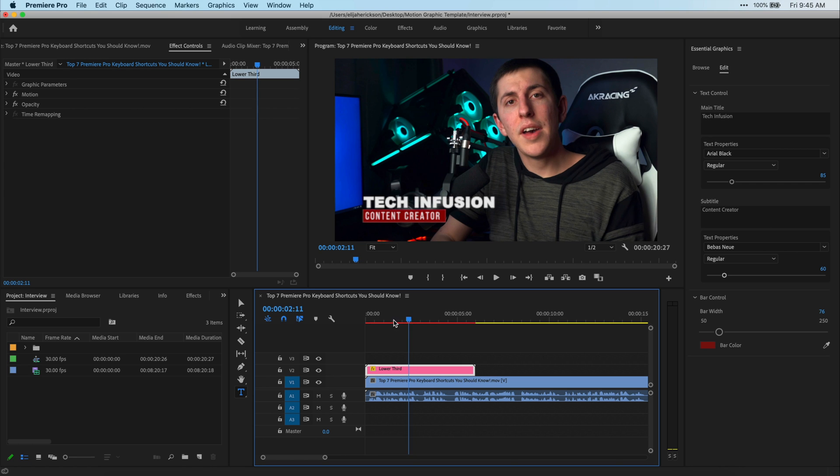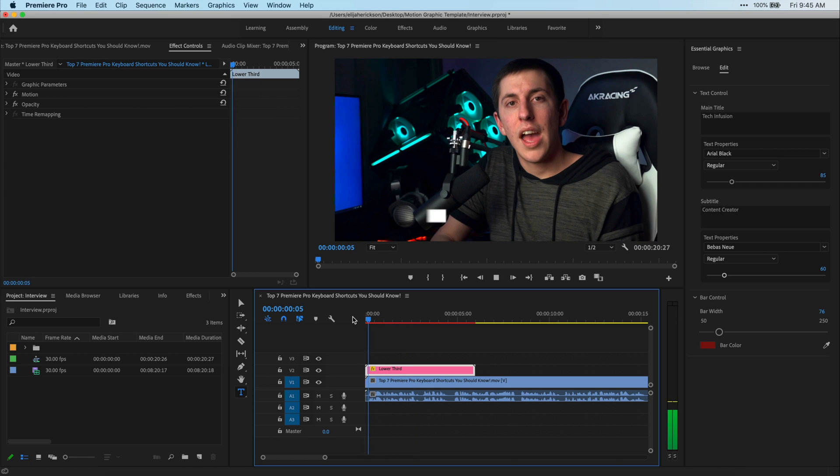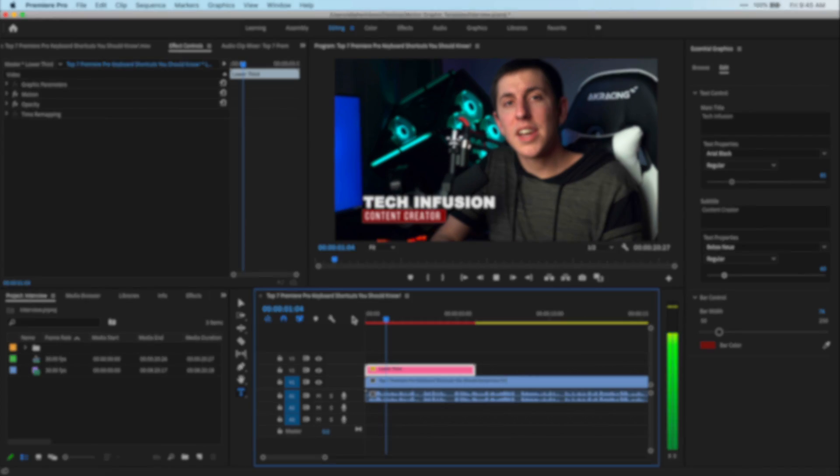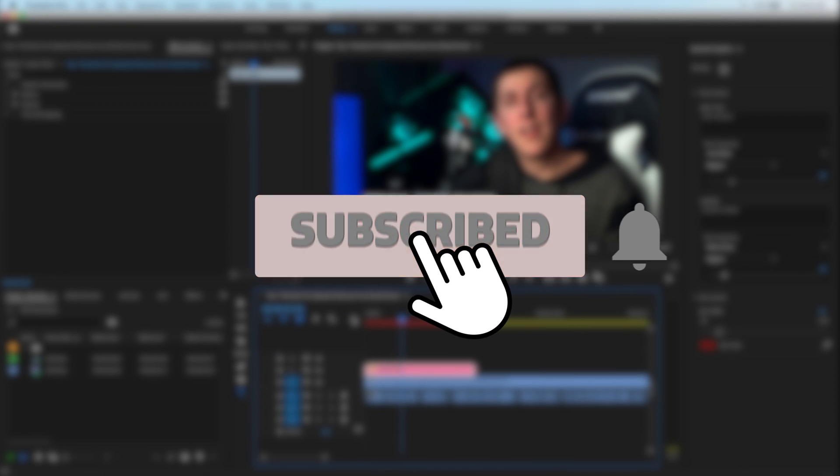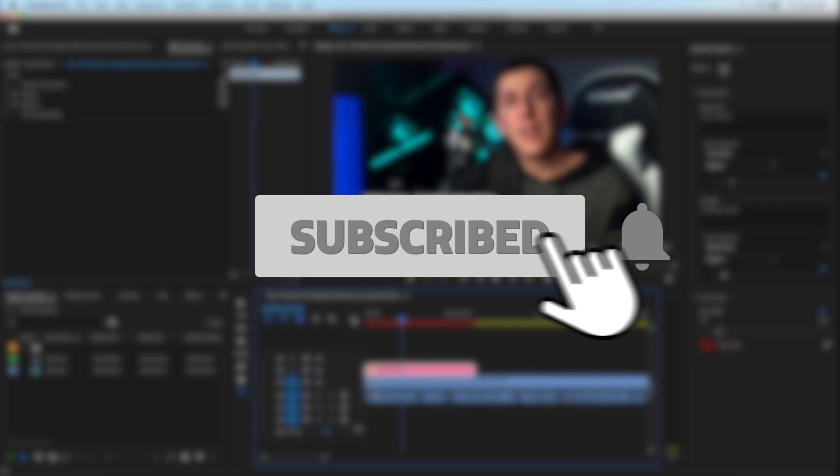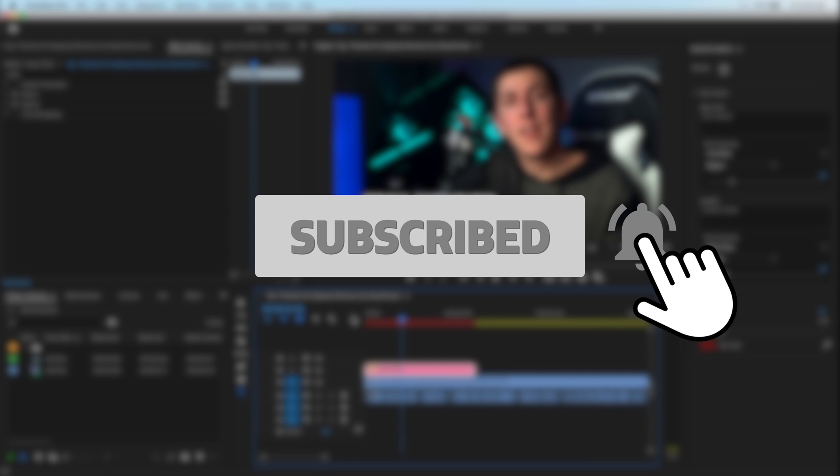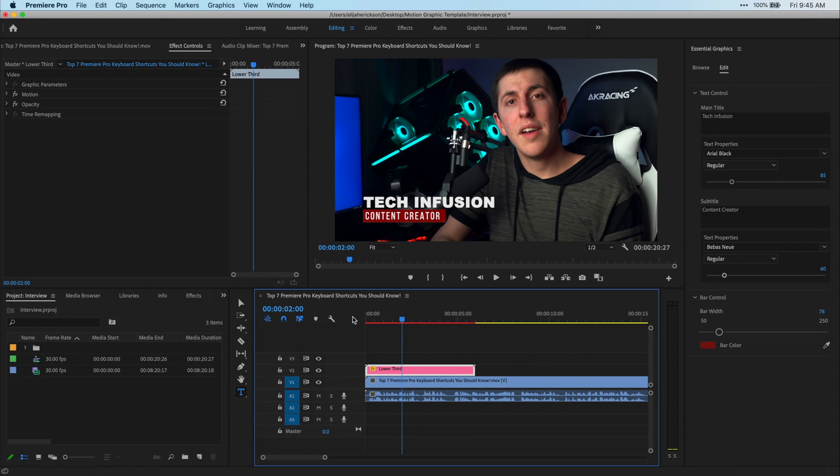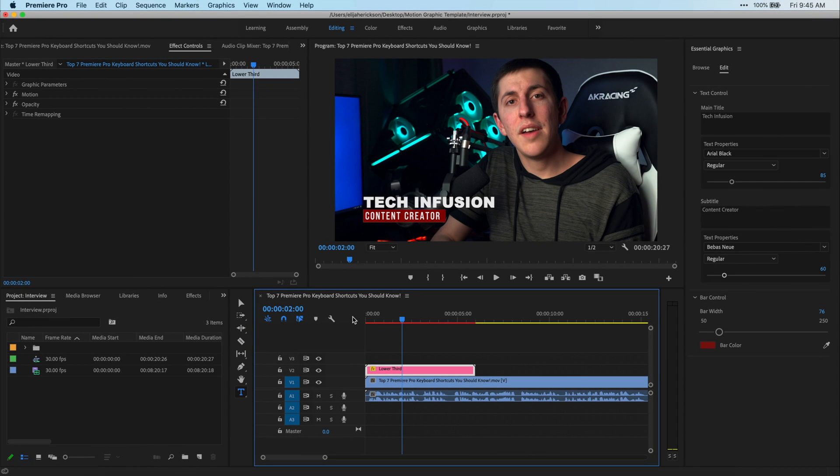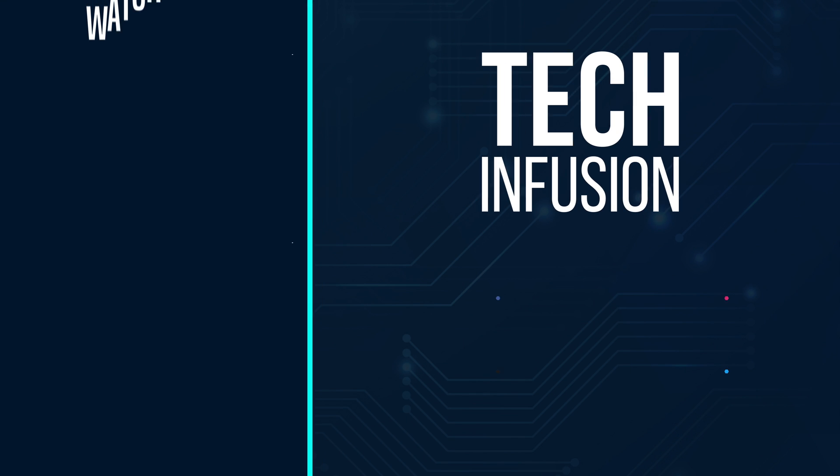Anyways guys, that's all for this video. If you found it helpful, please remember to leave a like and don't forget to comment, subscribe, and hit that bell icon so you don't miss more videos like this. I hope you have a great rest of your day and until next time guys, peace out.